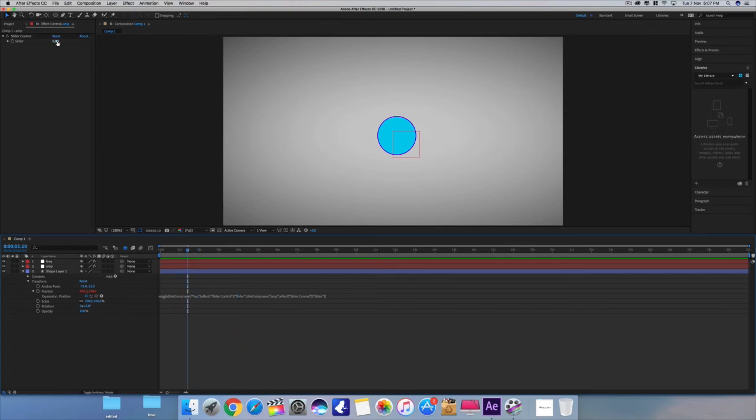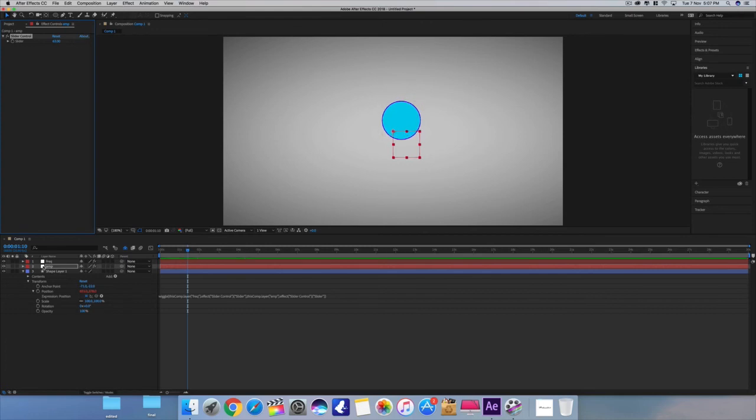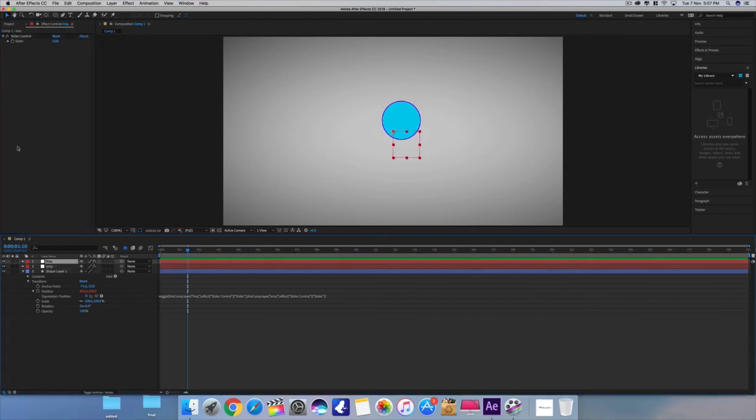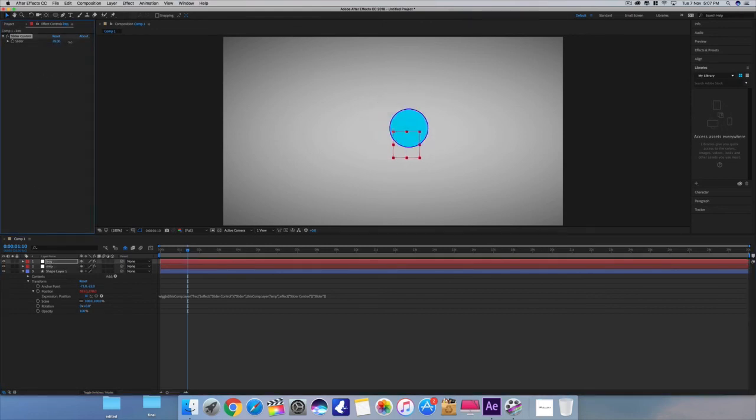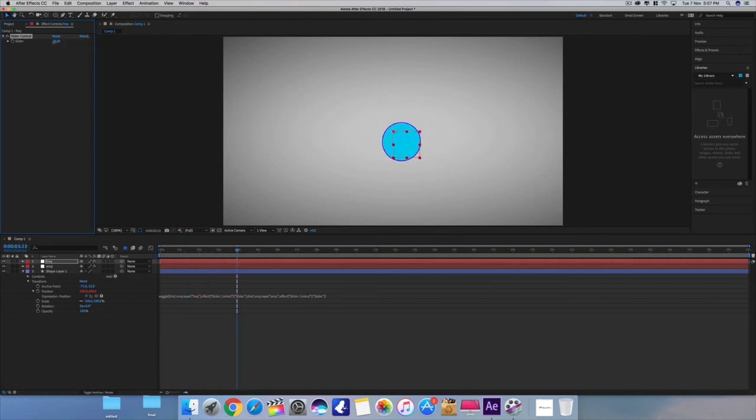See, adjust the amplitude and frequency - you can make it slow or fast.